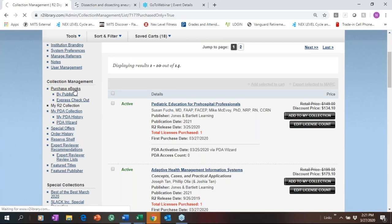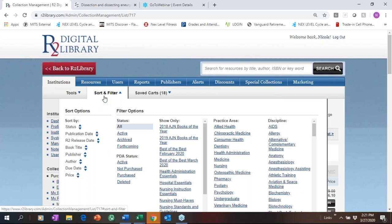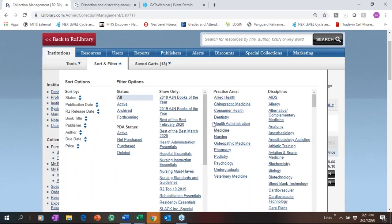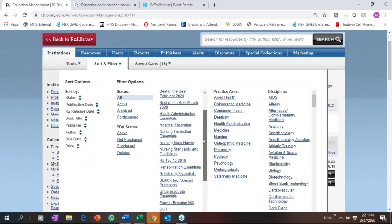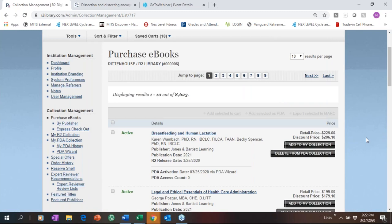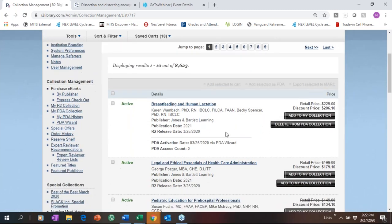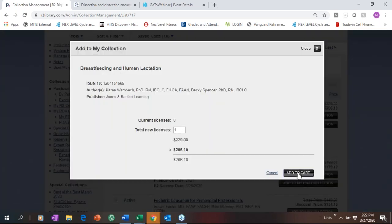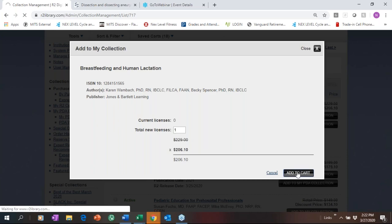During trial, Collection Management is where you take a look at everything we have. We have a sort and filter tool so you can look at eBooks by practice area or discipline. We have curated collections — if you don't know where to start, this is a good place. Doody's Core Titles and Doody's Core Title Essentials are available; we work very closely with Doody's and have one of the largest collections available. You can see pricing here — retail price less your 10% discount — and we have shopping cart functionality.